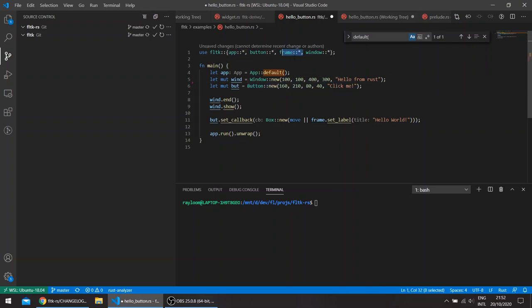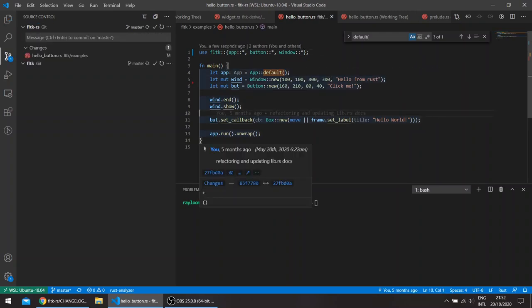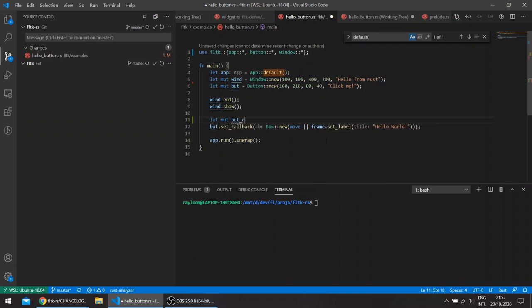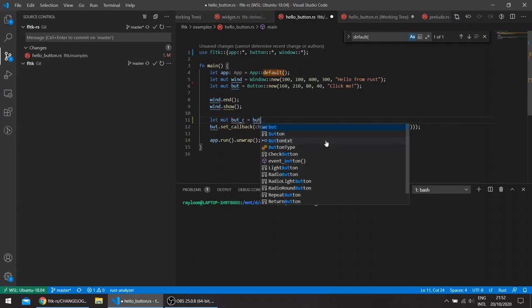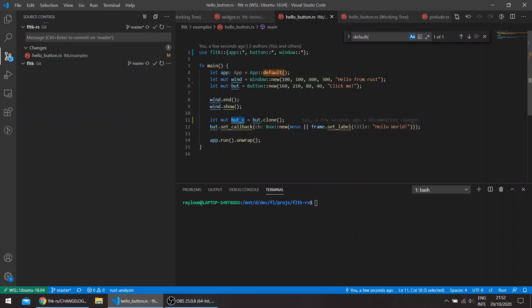Previously we had to clone the button itself and then pass it to the closure. So we'll do something like this, then pass this inside the closure.